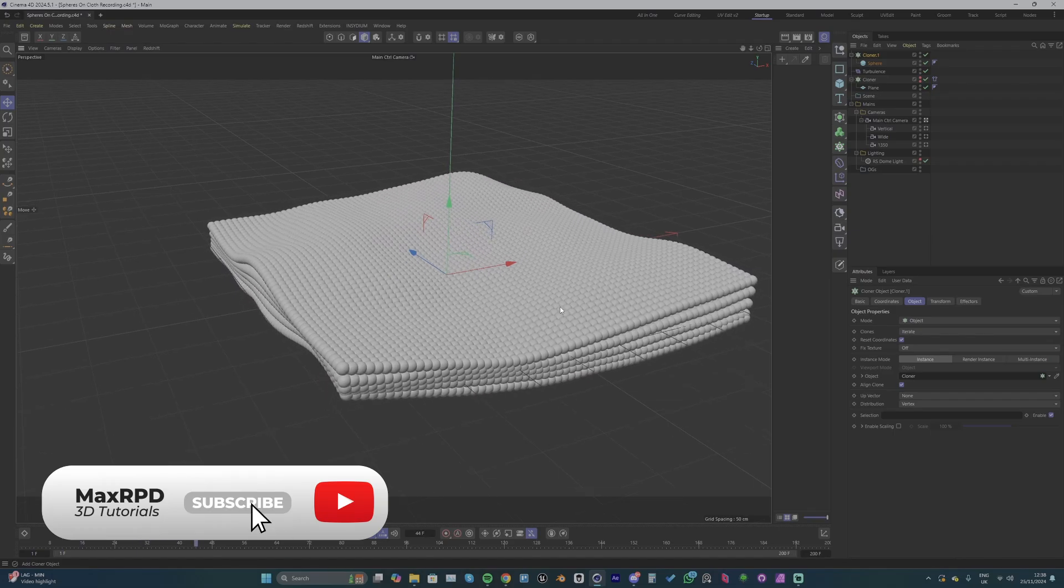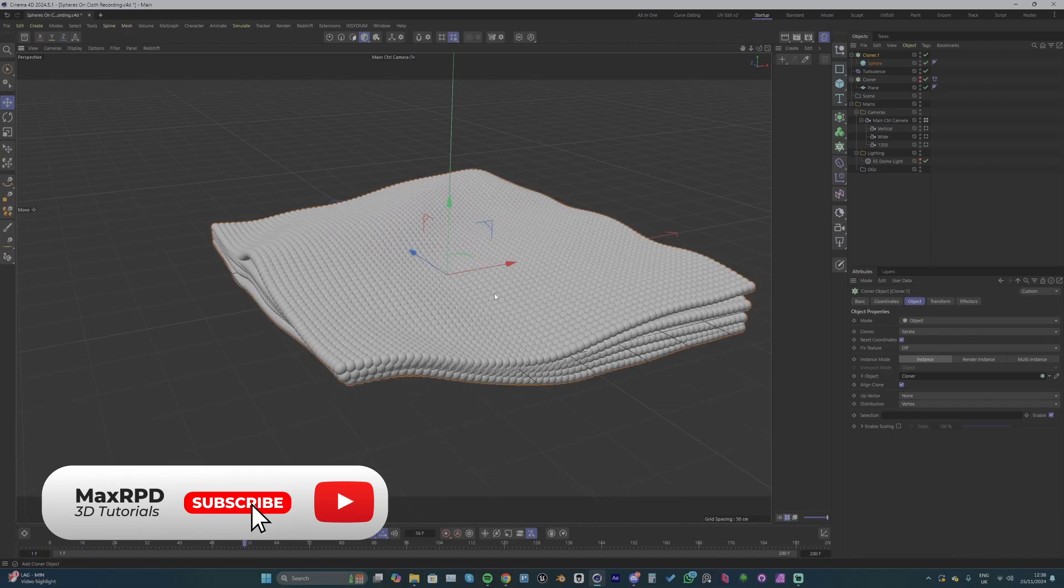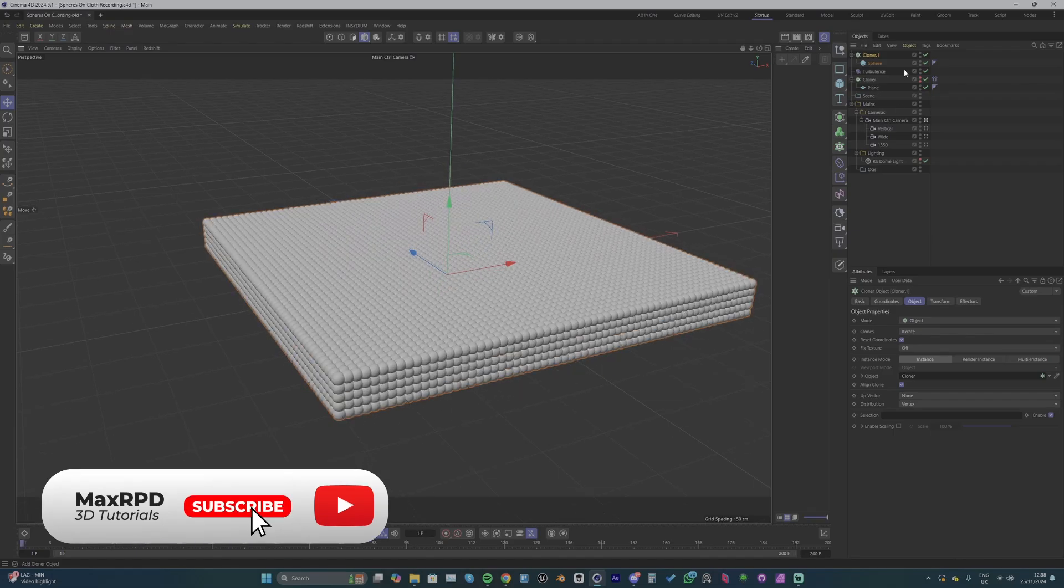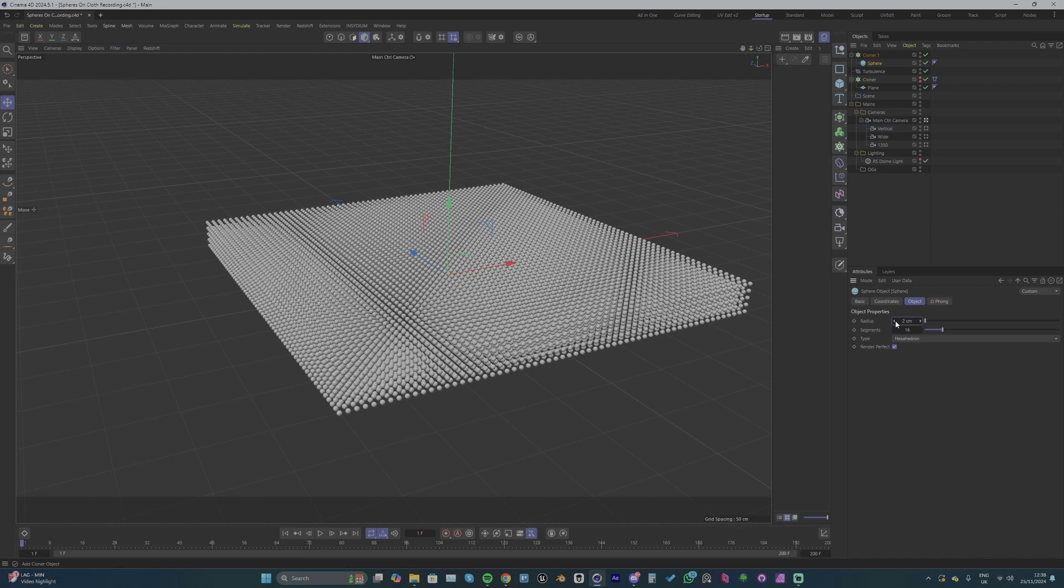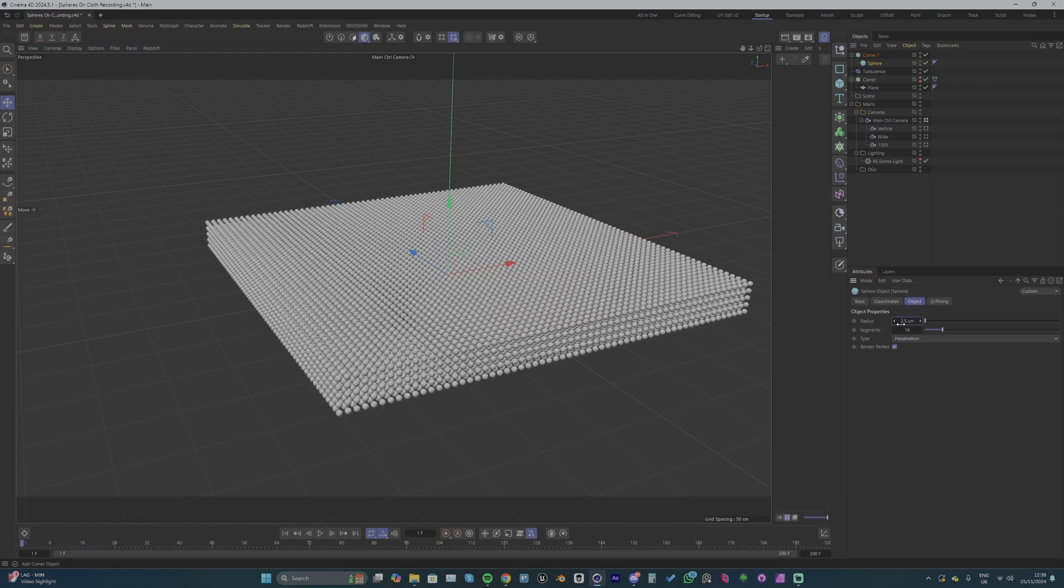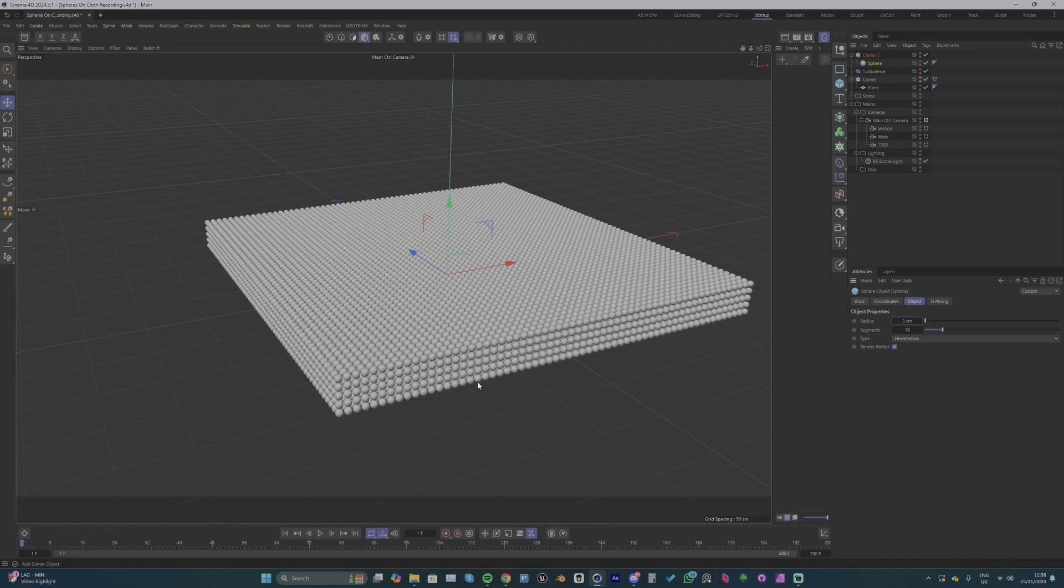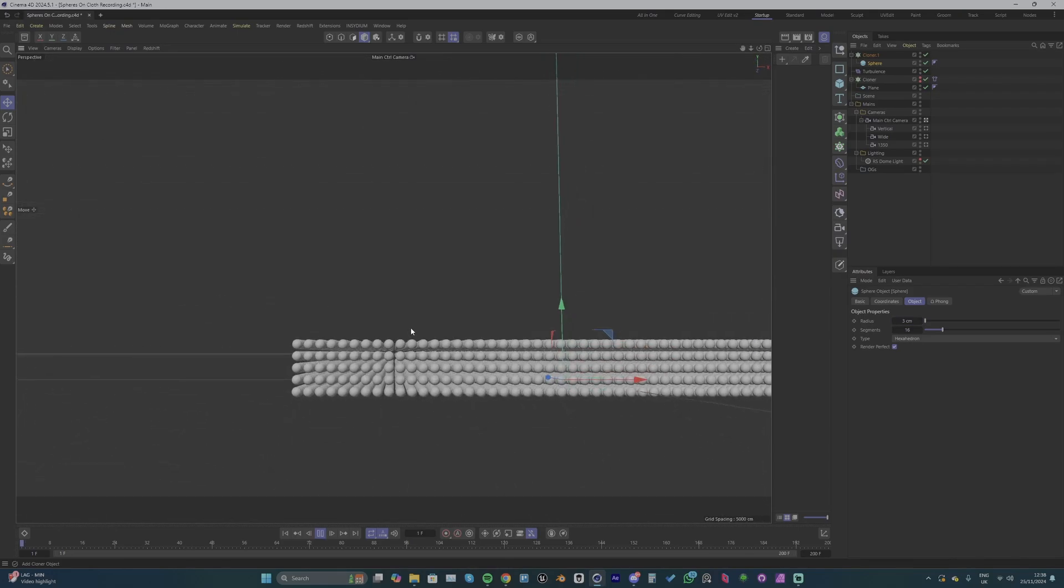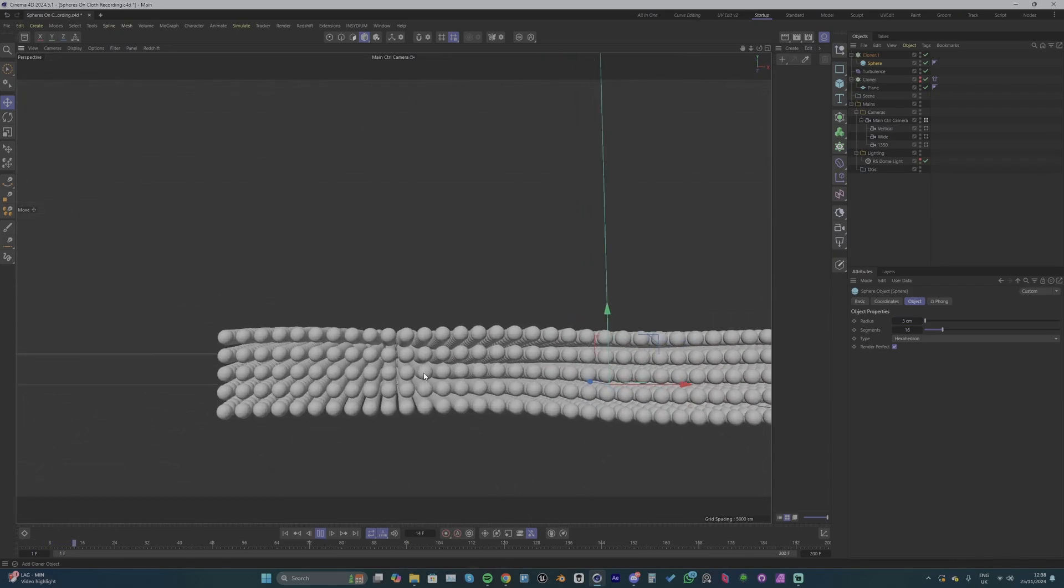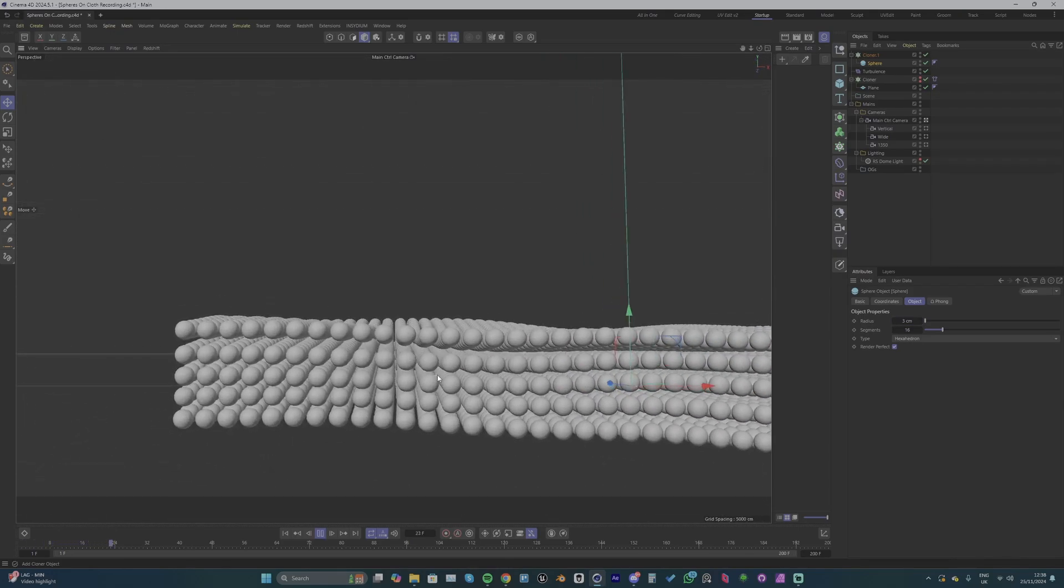So as simple as that we already have the look we were trying to achieve. I'm going to go into my sphere and drop the radius down to maybe 2.5 or 3. I think something like this would look okay just so that the spheres aren't touching each other but they're fairly close to each other.